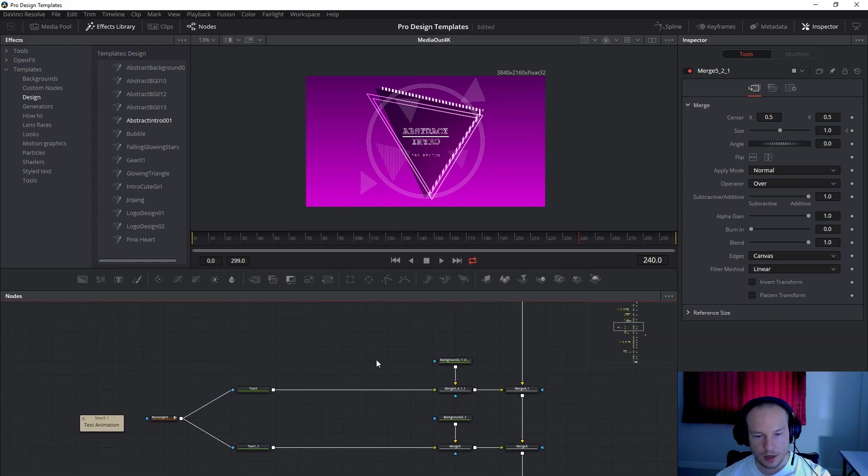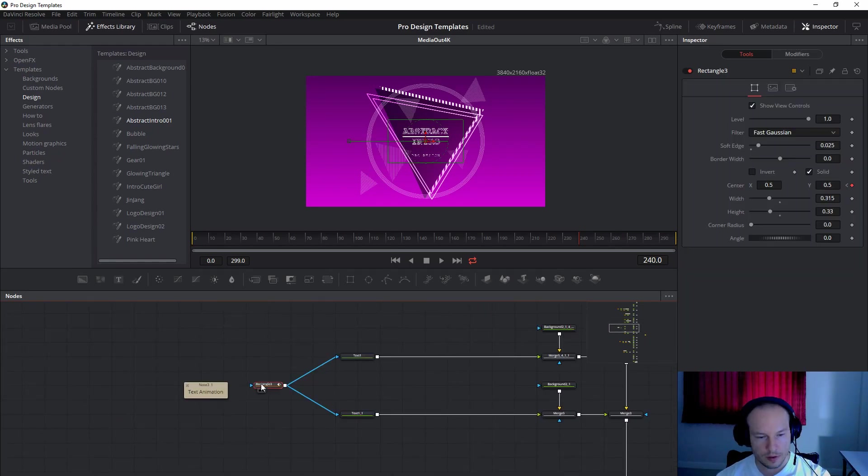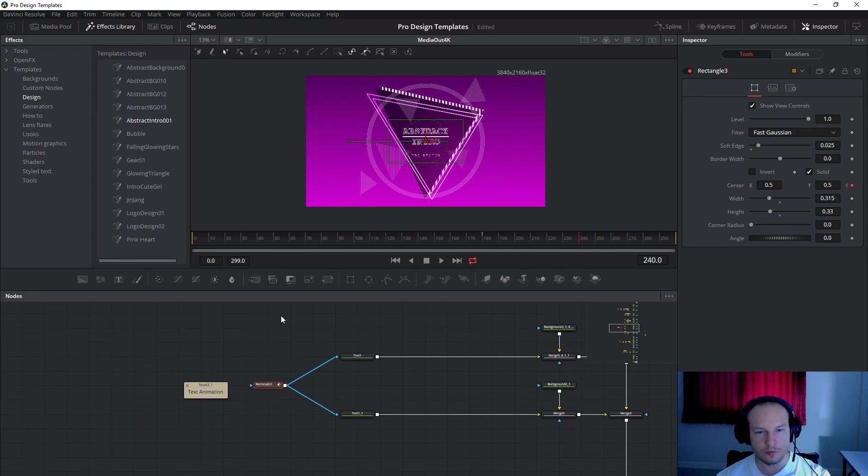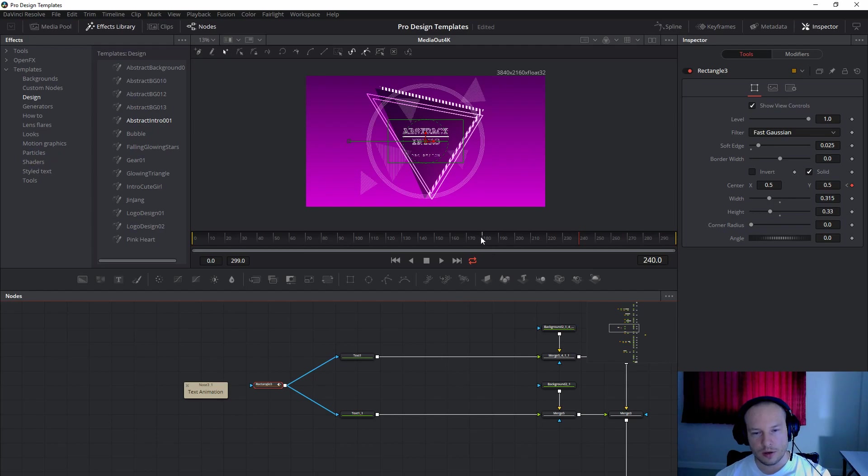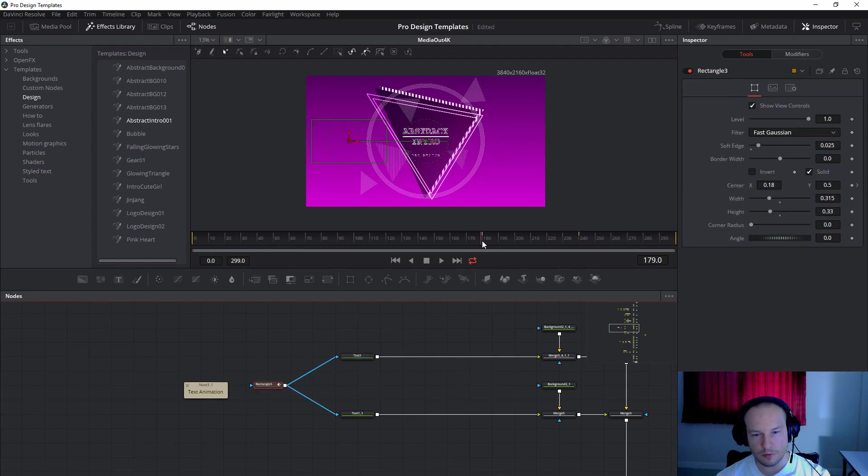And here this is the text. This rectangle is used for the animation for the reveal. And the reveal will be when I go from 180 to 240.